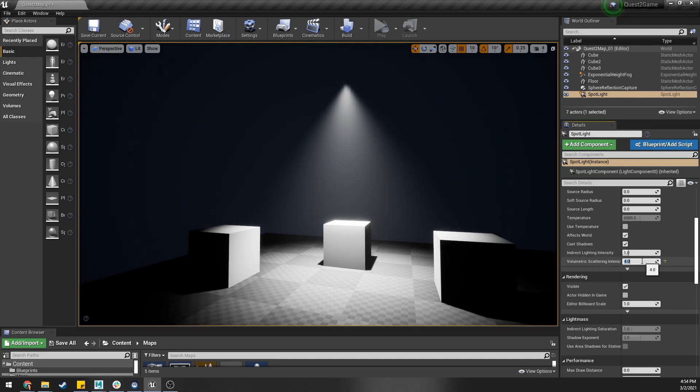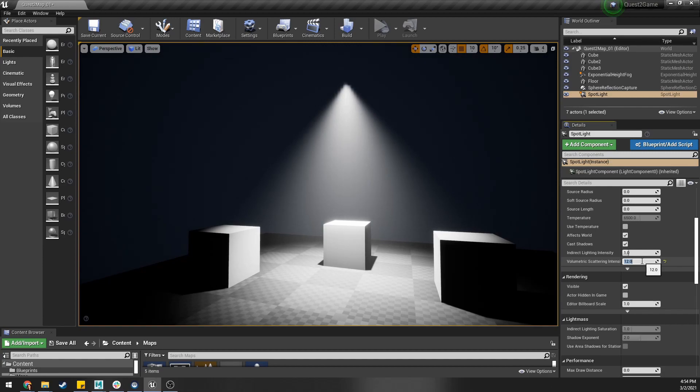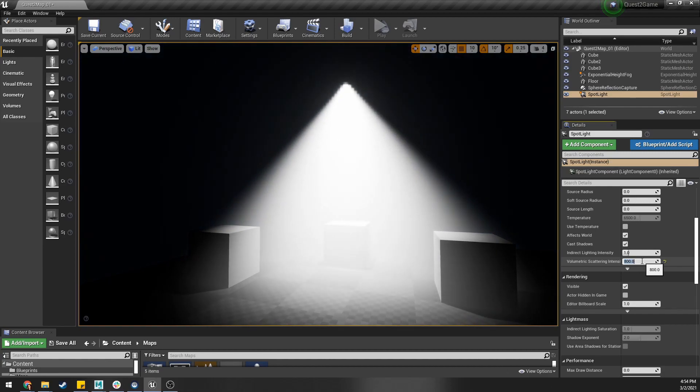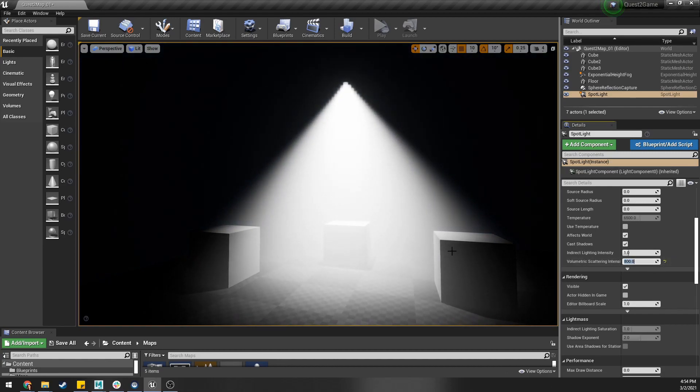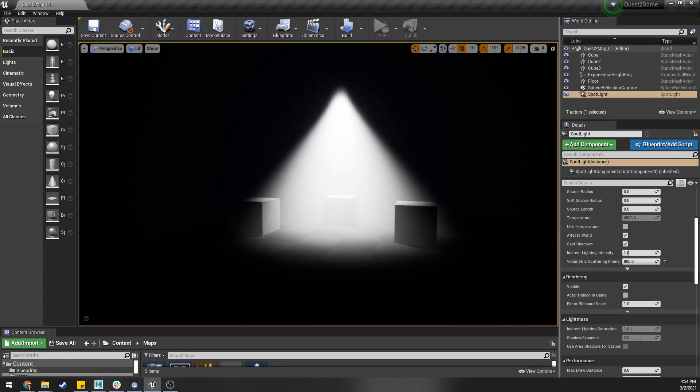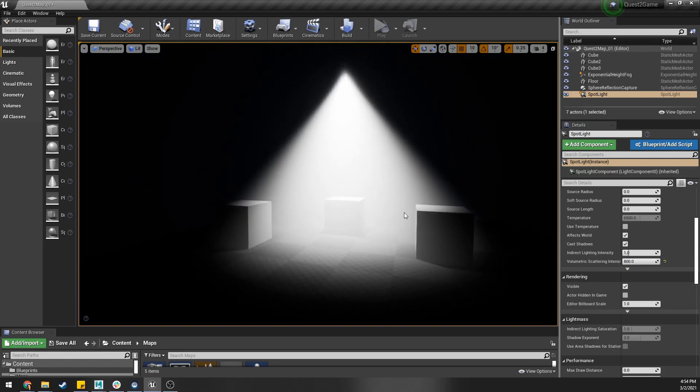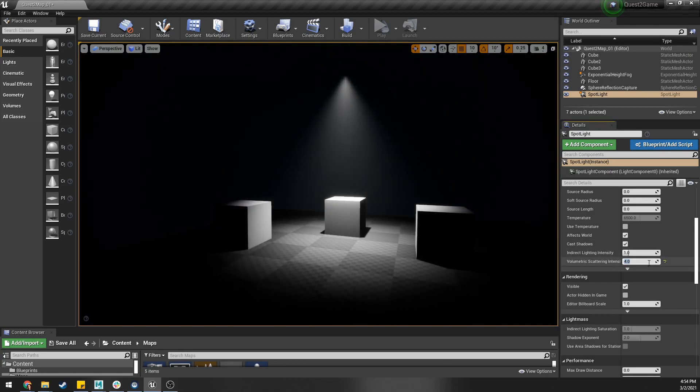By the way it only goes to four but you can type in so we can set this to 12 or if we want to get absolutely buck wild we can set to 800 and really destroy the adaptive eye and all that stuff. So let's set it back to four for now.